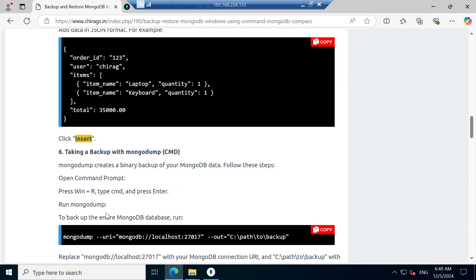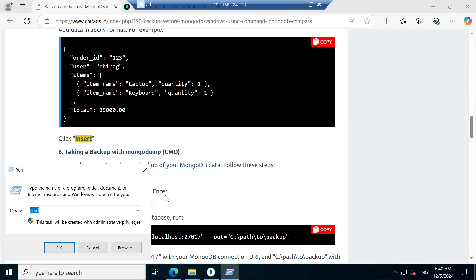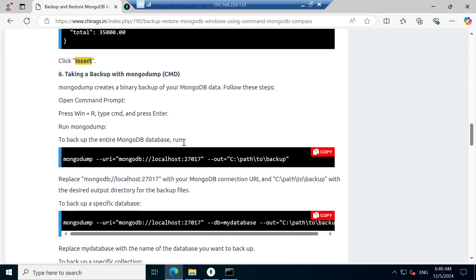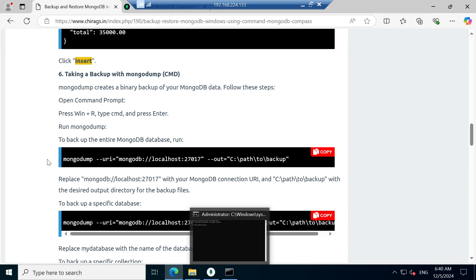Our prime task in this video is taking the backup with mongodump from the command line. mongodump creates a binary backup of the MongoDB data. Follow these steps: open your command prompt — Windows + R, type cmd and press Enter. We will run mongodump to backup the entire database.